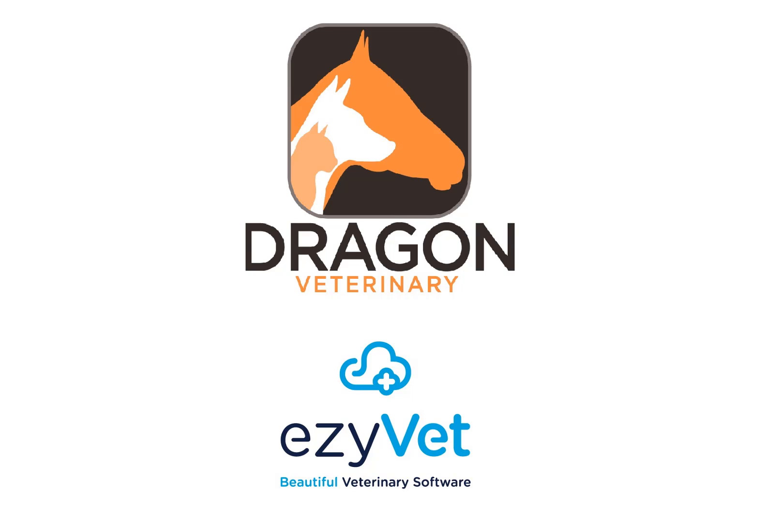This is Matt from Dragon Veterinary, and today I'm going to show you how Dragon integrates with EasyVet practice management software.